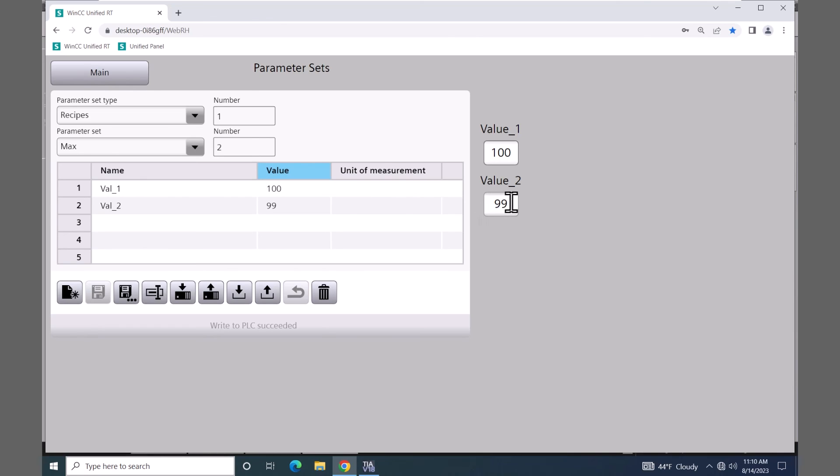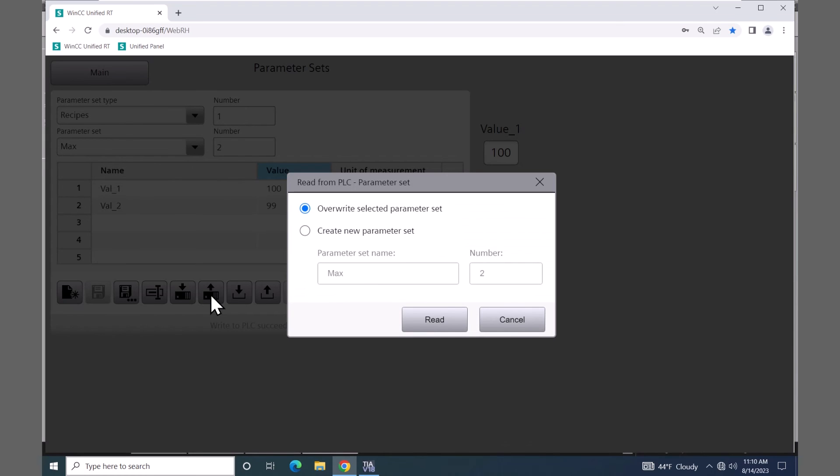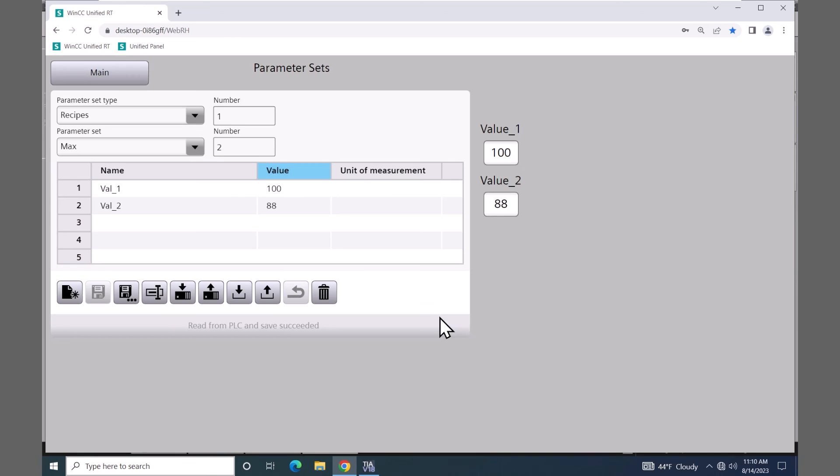Say for example I wanted to change this value inside the PLC. I'll type in 88. And if I wanted to update the max recipe with this new value, I could select the upload button. And then I can choose do I want to overwrite the selected parameter set or create a new parameter set. I'll just select overwrite and select read. So now that brought in the value of 88.